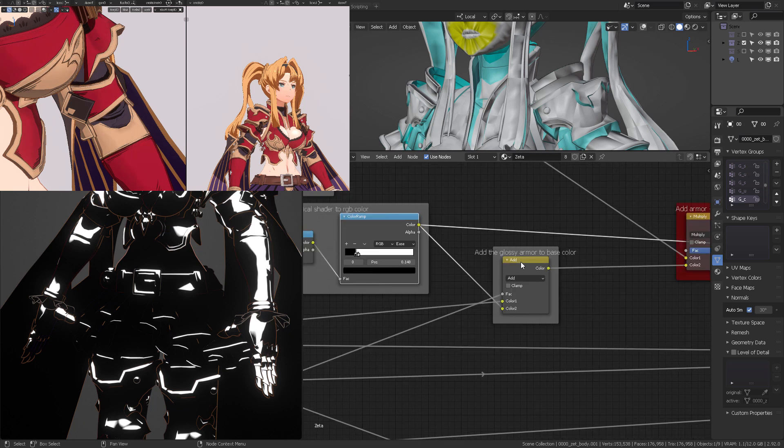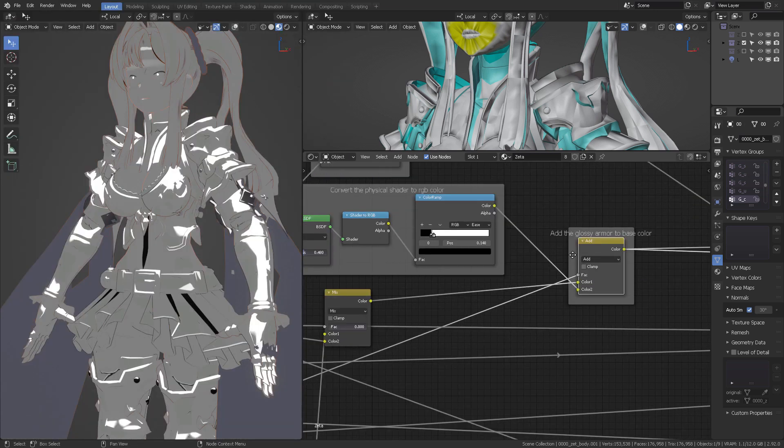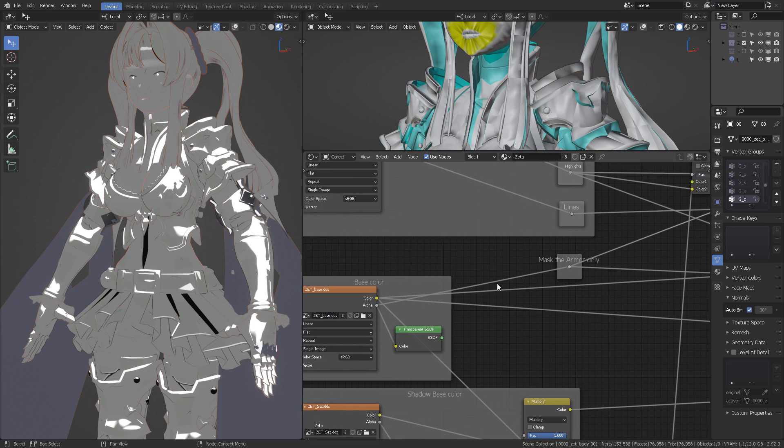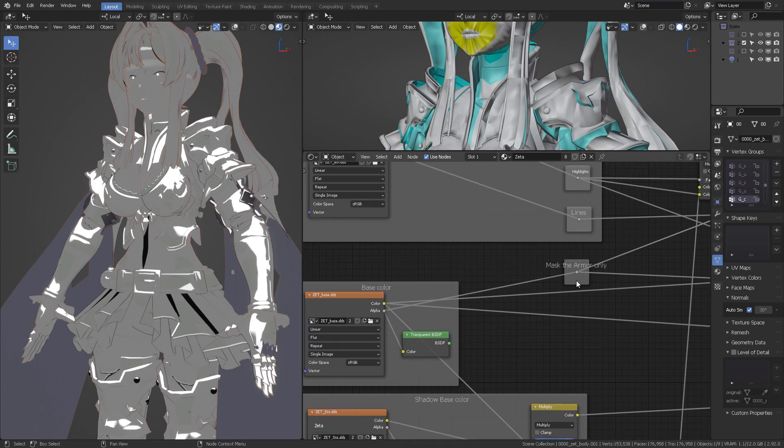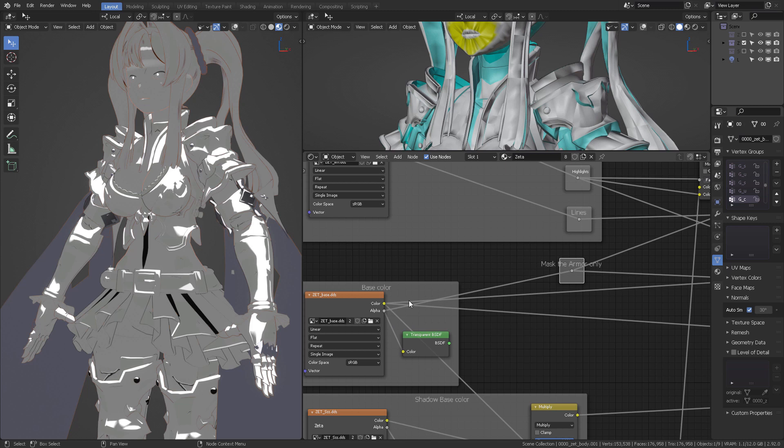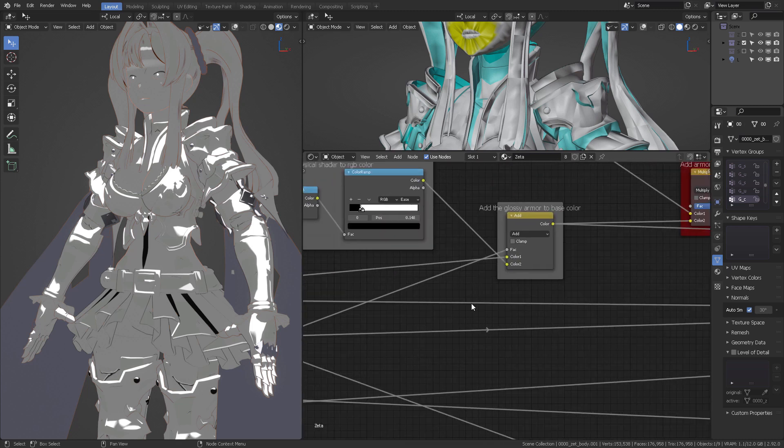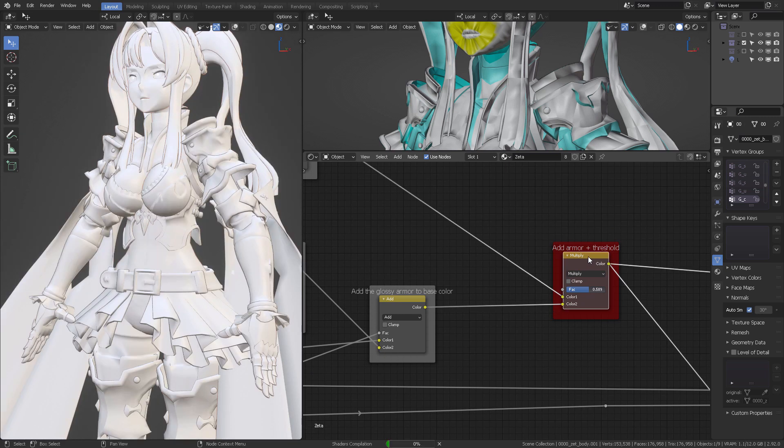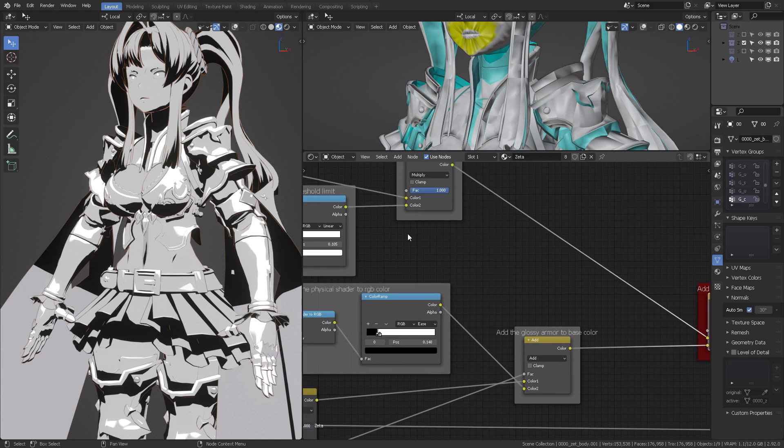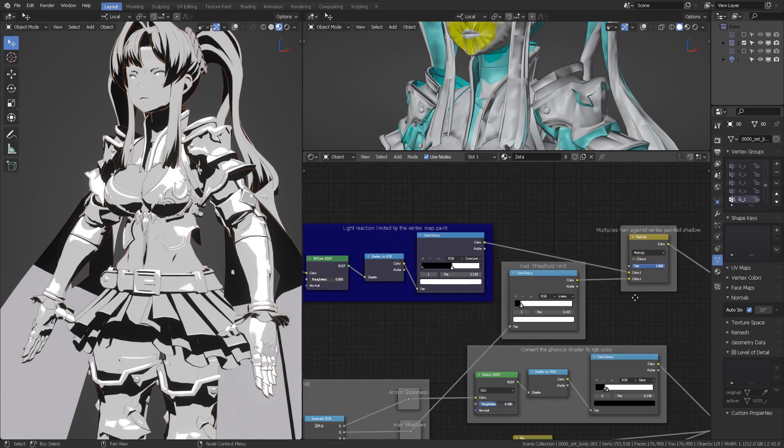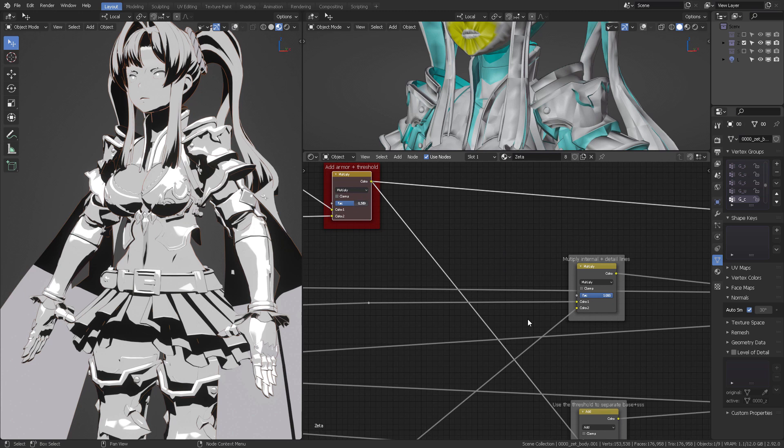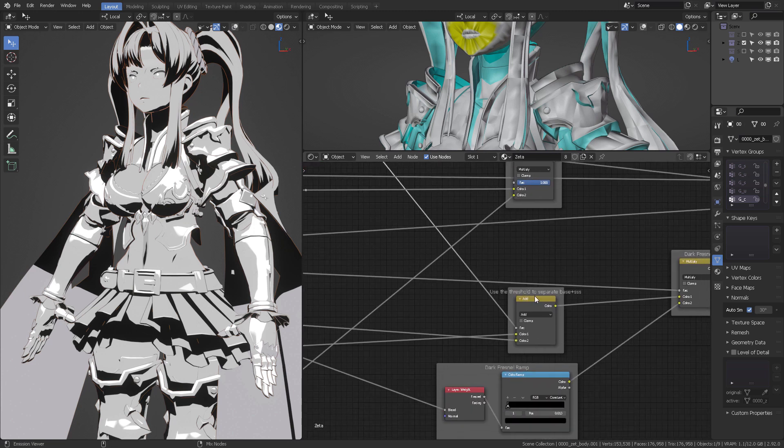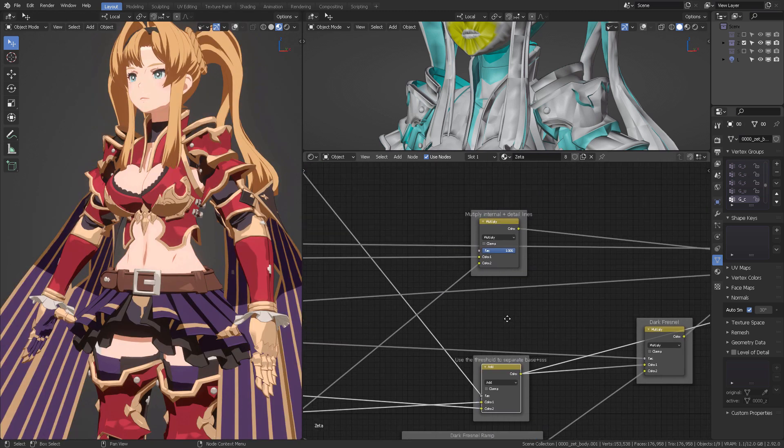And then we're going to add that into this base color that we already have from here. As you can see, this is the mask of the armor only, which is coming from the alpha. Remember, just a second ago we talked about that everything that is not skin was visible through this alpha from the base color. So that's what we're going to use as a factor, as a mask. And then we're going to add that armor shininess plus the threshold that we already defined in our previous setup. And after we got that, we can finally mix it into the color of the things.